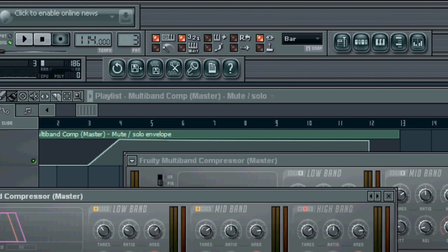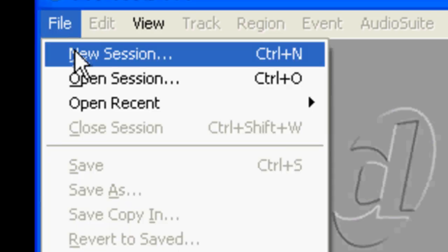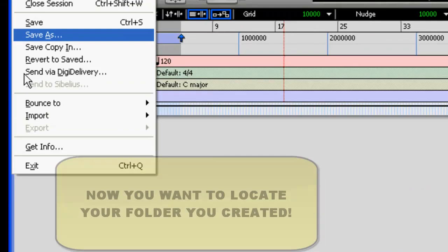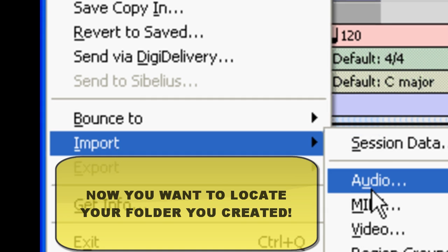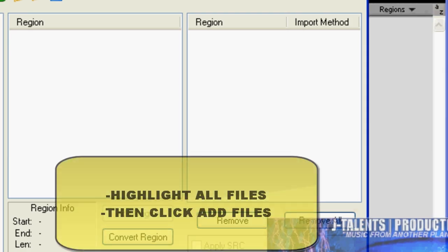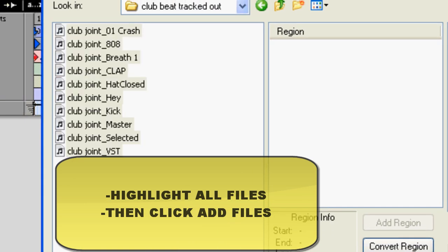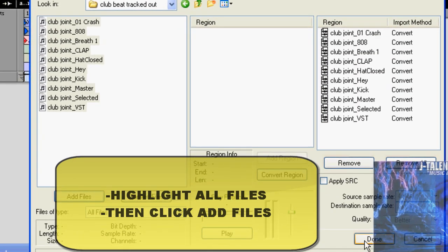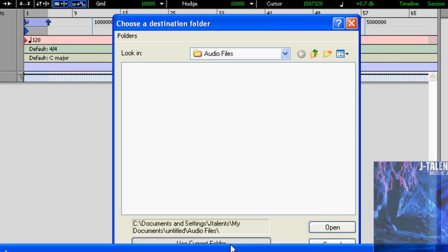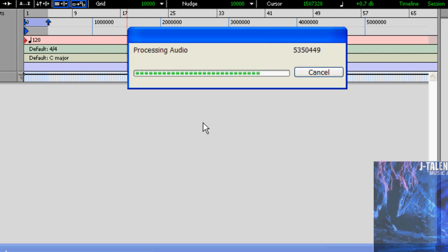Alright, now we tracked that out. We have it in the folder. We're now going to Pro Tools. I'm gonna create new session. Click on import audio. Alright, click on all these, click on add files. Now click on done. Use current folder. After this is done processing, you just tracked out your beat from FL Studio to Pro Tools. It was really that easy.